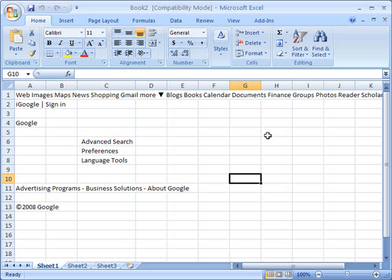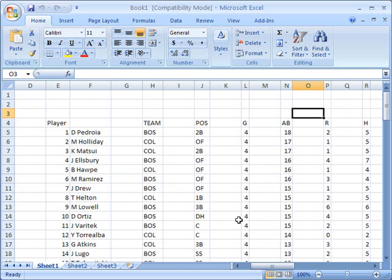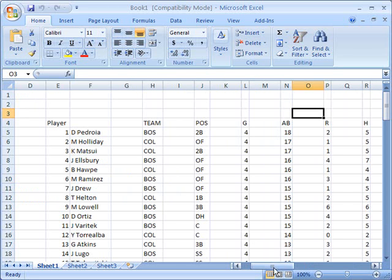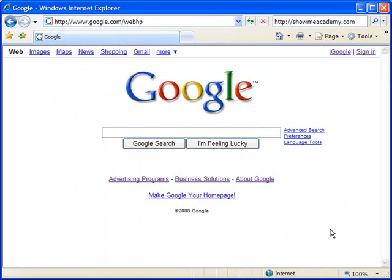You can export any web page you want directly to an Excel spreadsheet. Of course, it's usually most meaningful when you take data from a clear table on the web and export it directly into a spreadsheet like this. That concludes this tutorial, and thank you for using ShowMeAcademy.com.